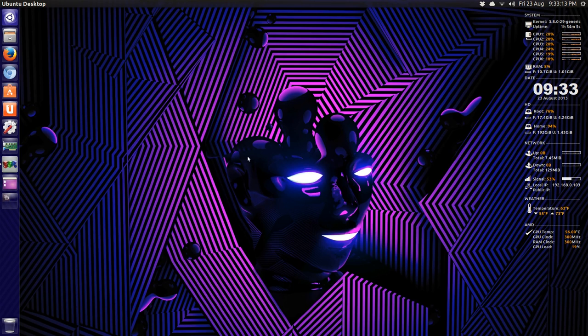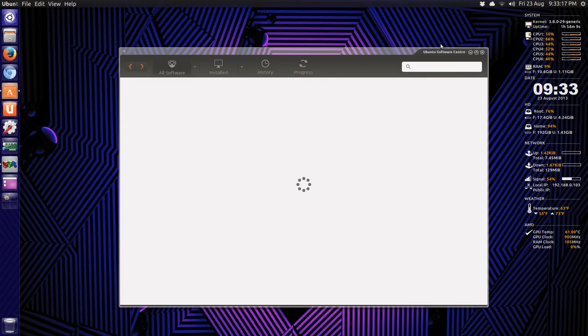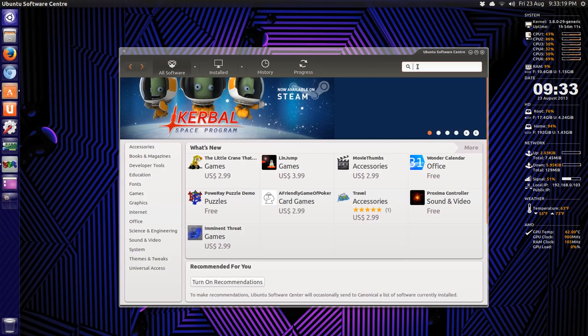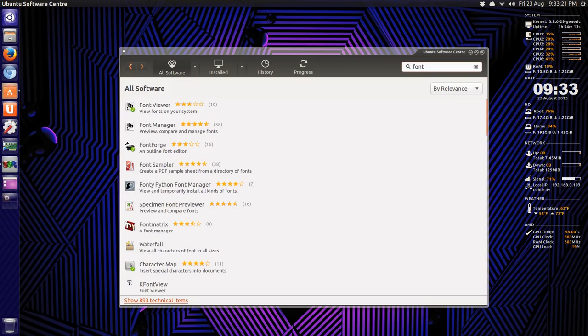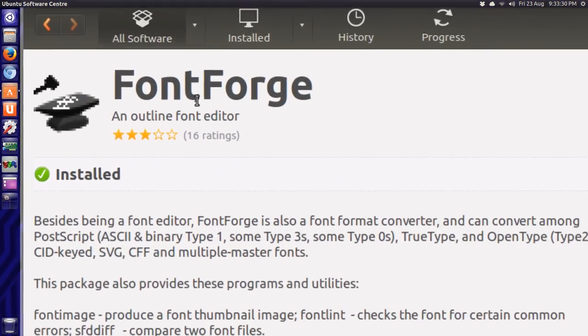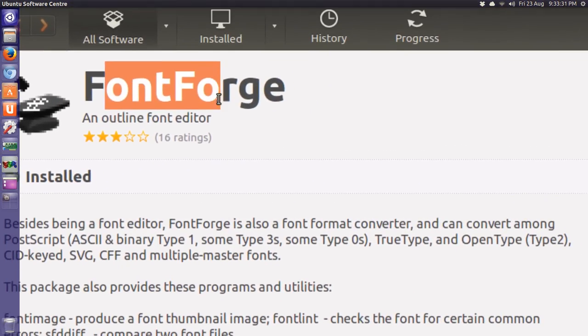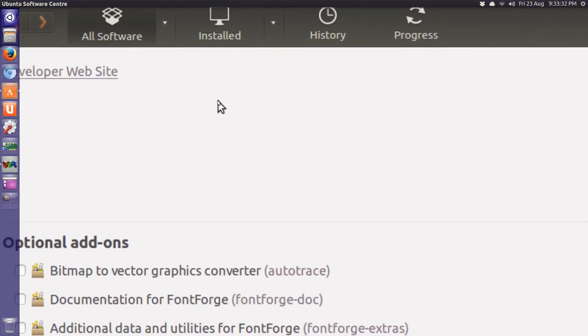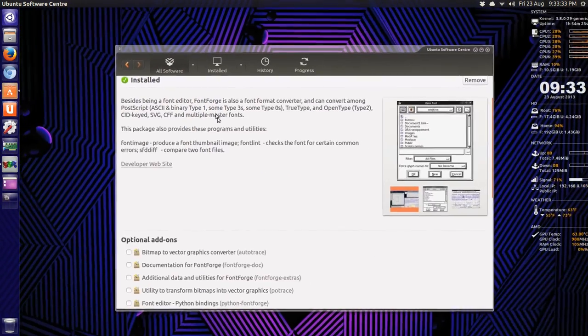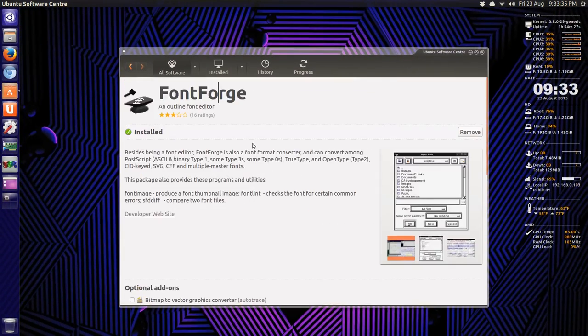There is a way to fix it. You just open your software center and search for, you might already have this installed, FontForge. You don't need the extra plugins, just download the main program.